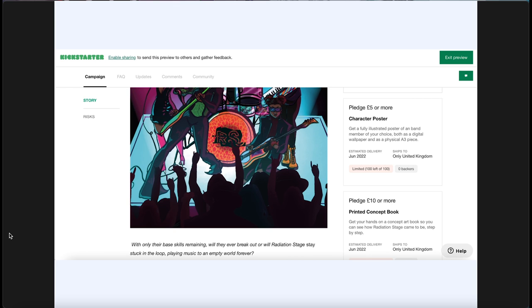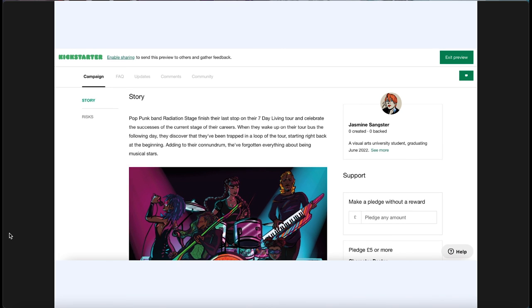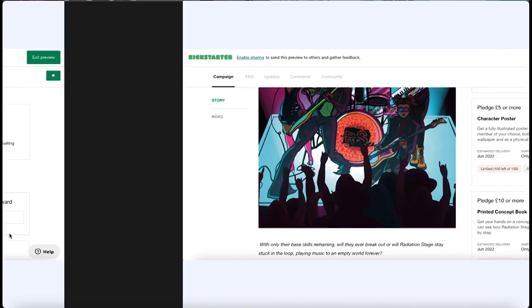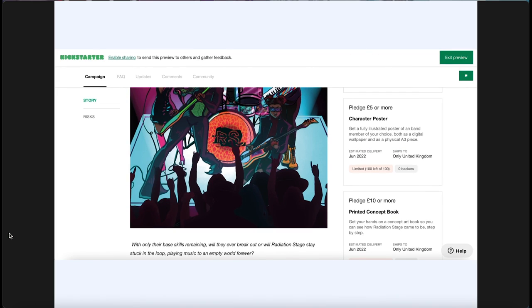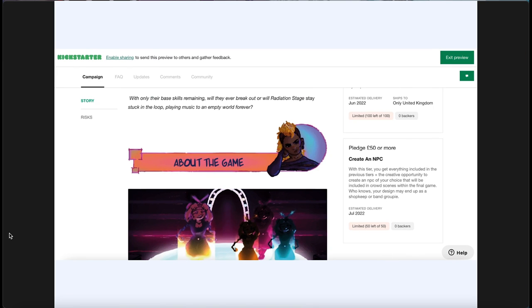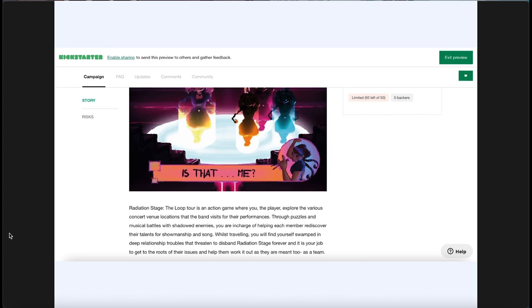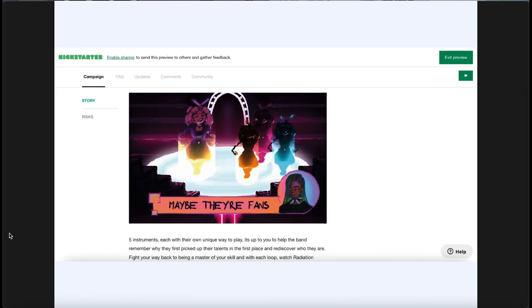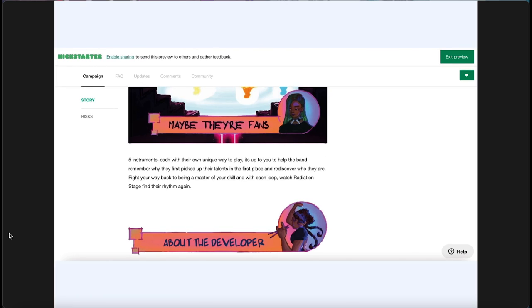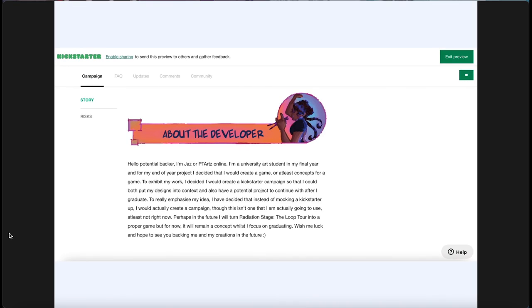As with a lot of Kickstarters, people pledge and they get rewards for it, like posters, printed books, things like that. So I did three of those just to give slightly more information to the Kickstarter overall. I used a lot of the art that I'd created but also went with a few different things.